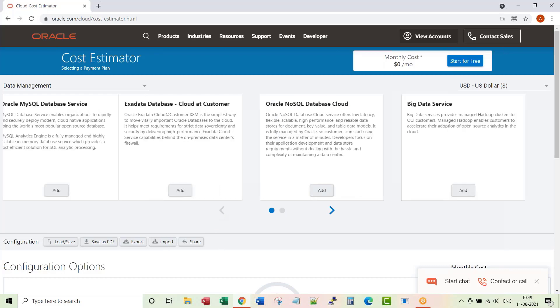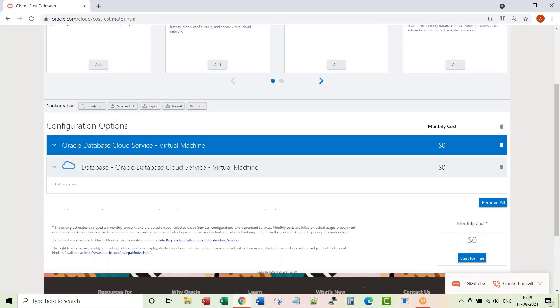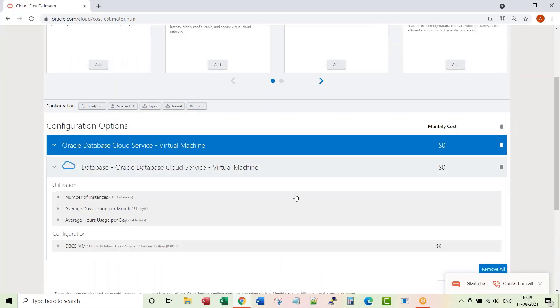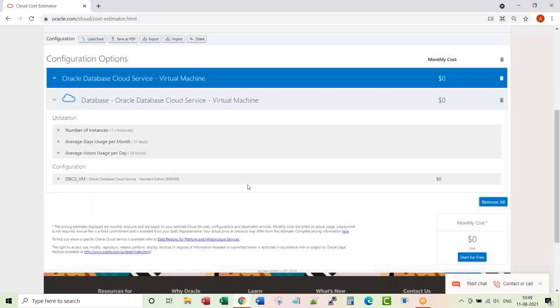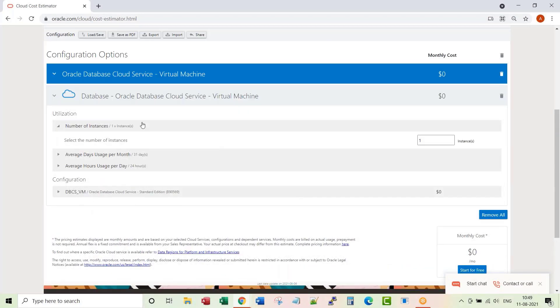I'm just going to concentrate only on the Oracle specific options. The first one is Oracle database cloud service virtual machine. Click on the Add, expand this database option. How many number of instances of database you want? Just one, maybe two—one for development and one for QA. Maybe just fine with one for now.